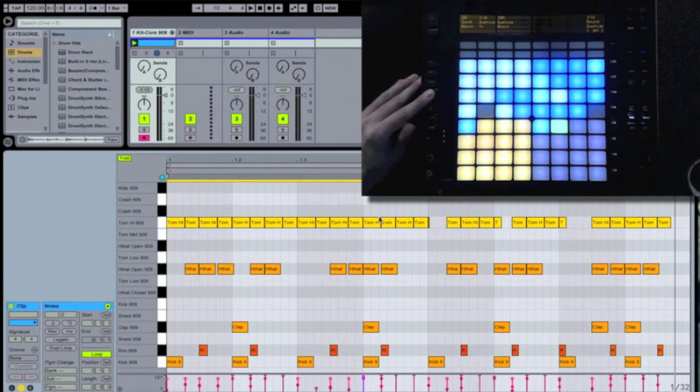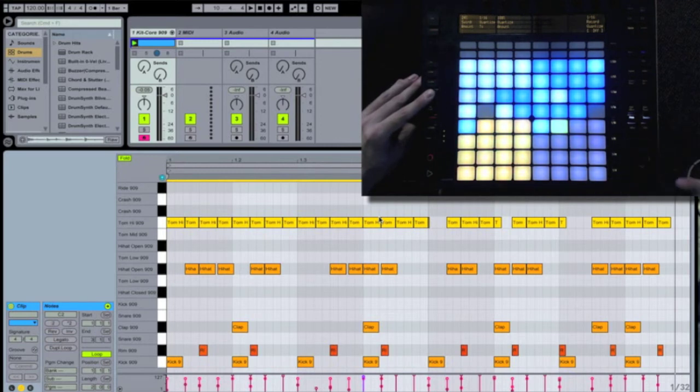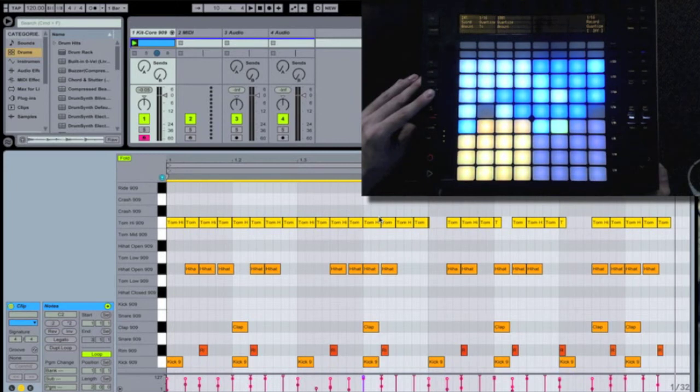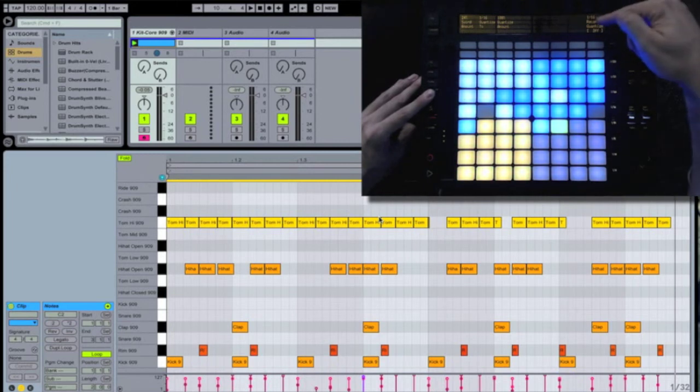That's it for now with push and drum programming. I'm Brian Markman, Director of Education from SAE Institute in Los Angeles. Hope you learned something. See you next time.